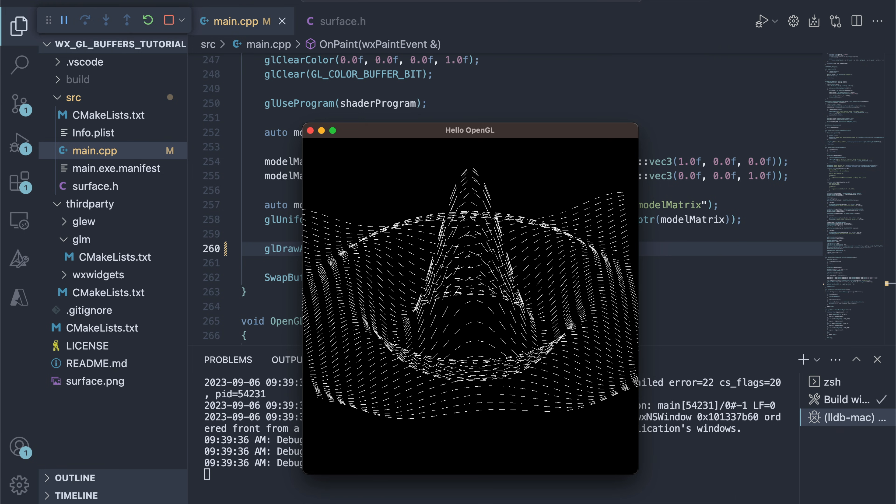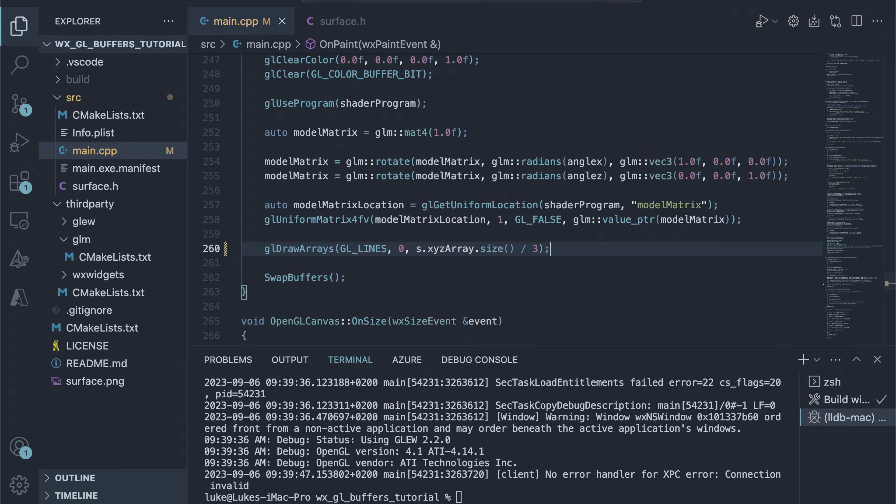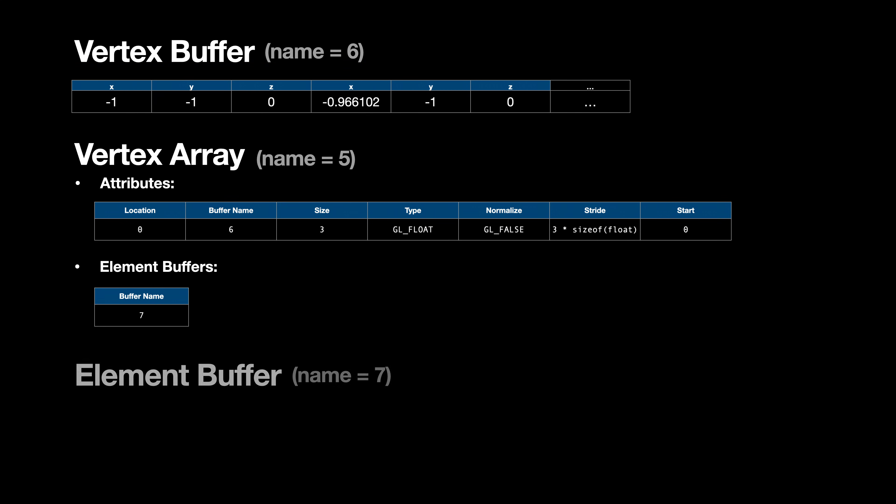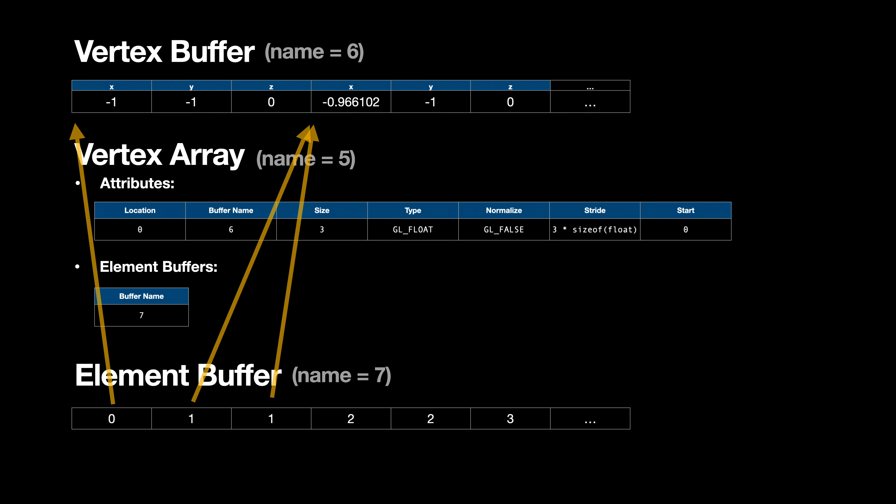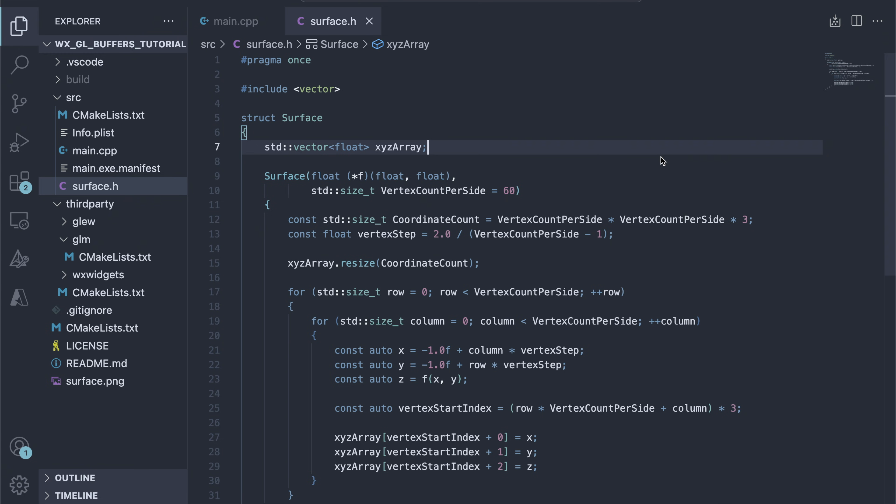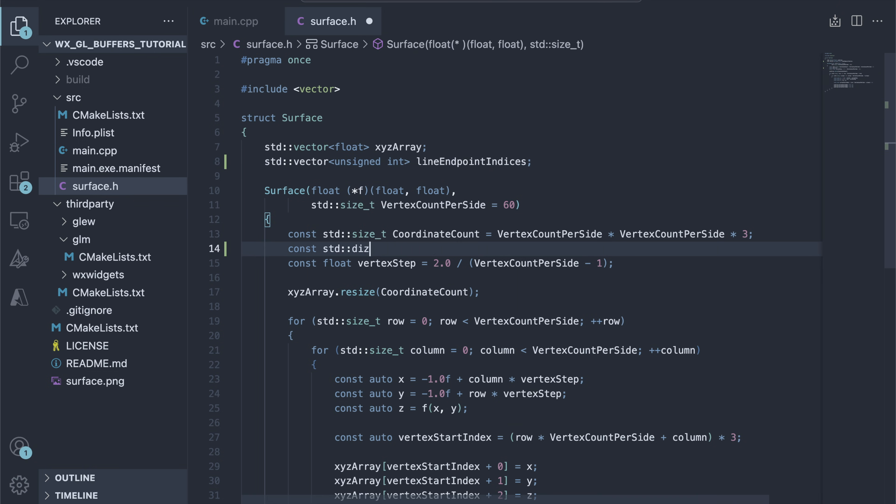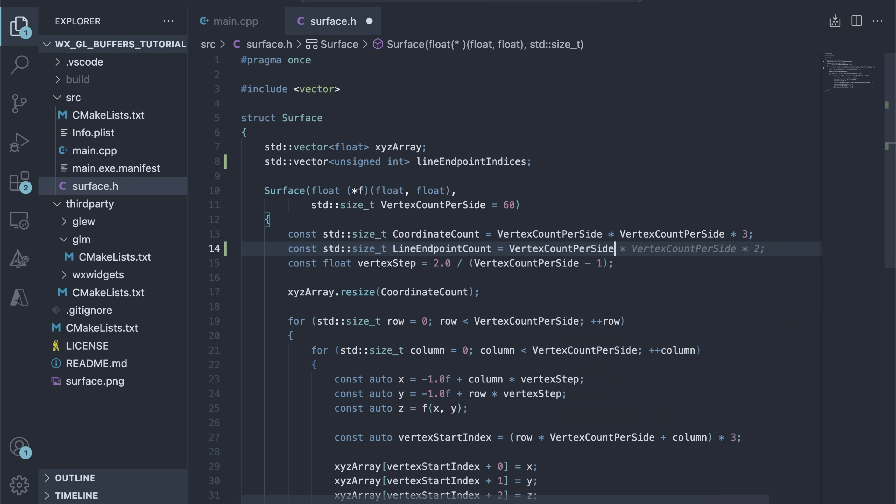We can solve this problem without changing our vertex buffer, by adding another layer of indirection and element buffer. Element buffers hold indices of a vertex array instead of entire vertex attributes. To draw line segments between the vertices 0, 1 and 3 using GL lines, we need to store index 0, then index 1, and then again index 1 and index 2.